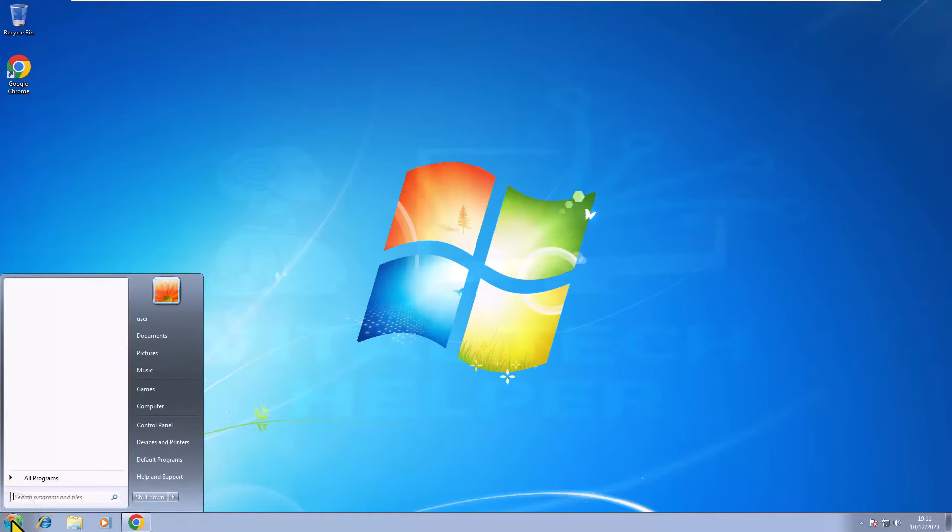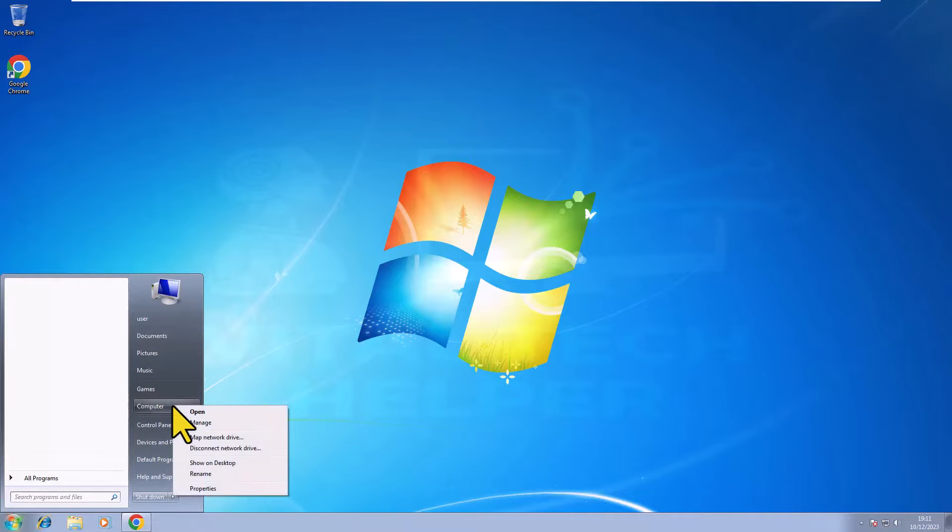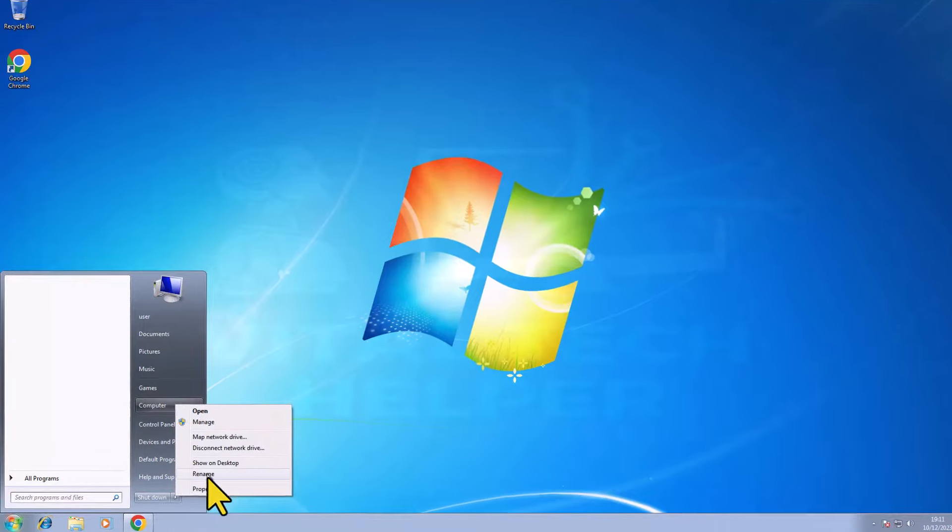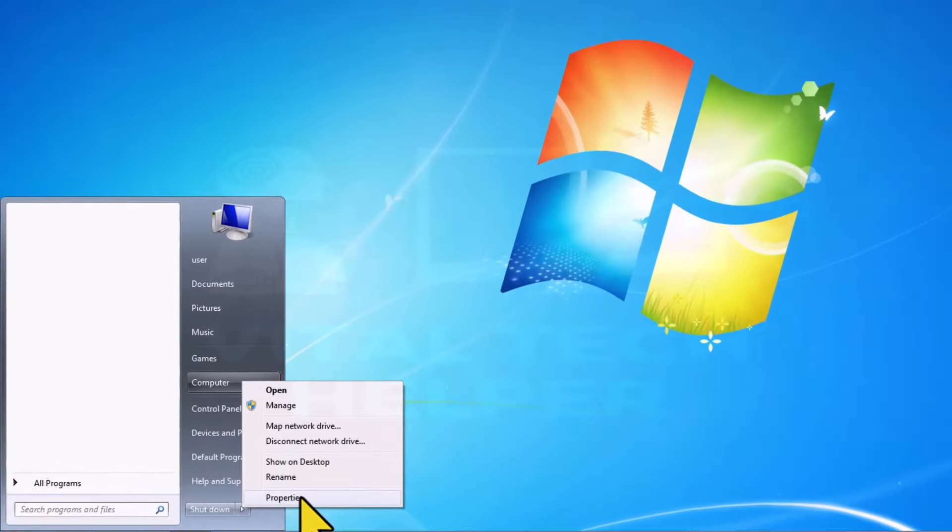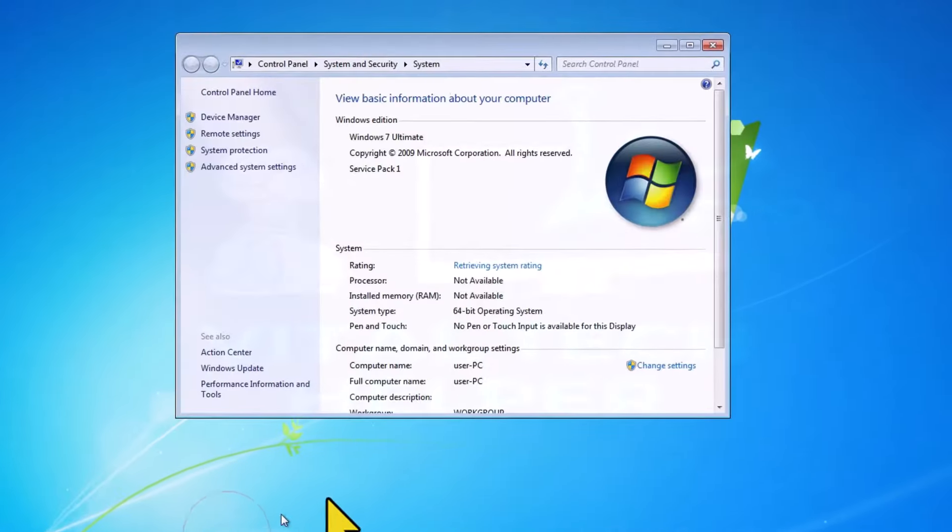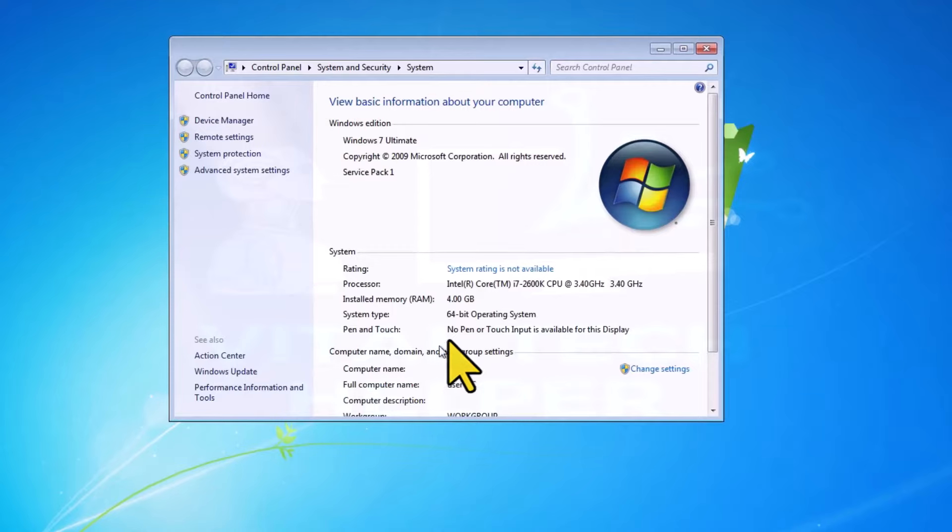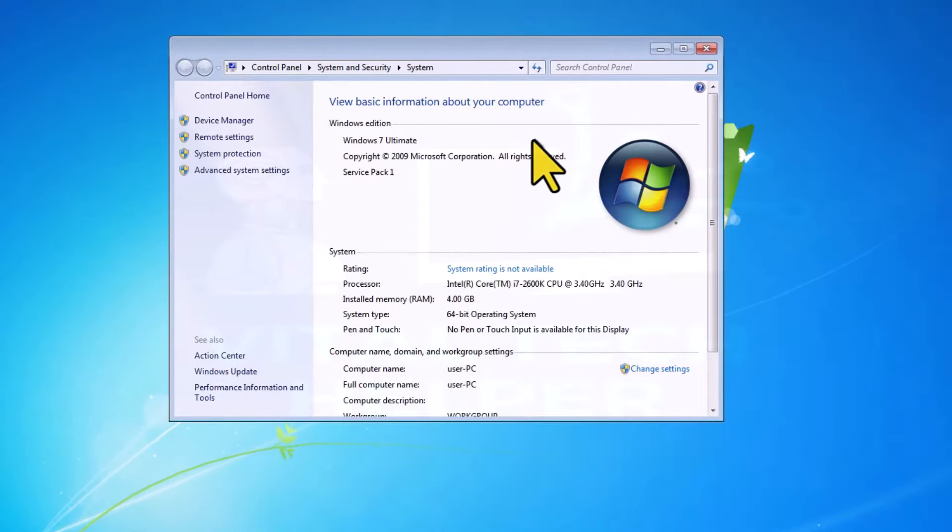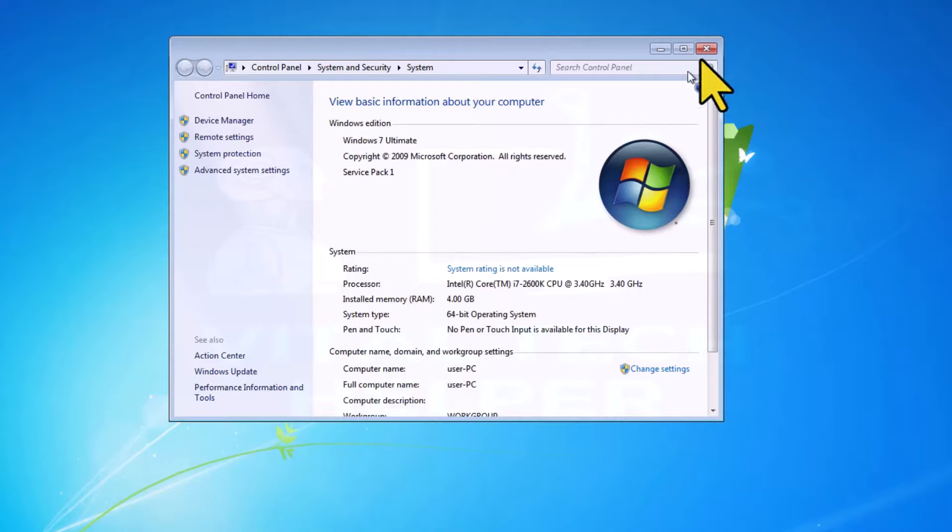Today, we have an intriguing project in store. We're about to upgrade our current Windows 7 system to Windows 11 without any risk of data loss. This method is applicable to all Windows 11 supported or unsupported PCs. Make sure to watch this video until the end.